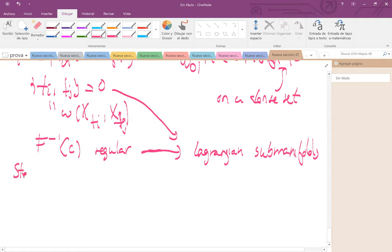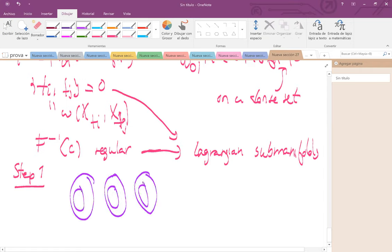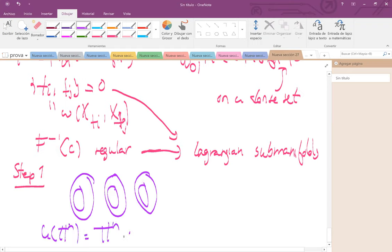Step one, which we already proved: we have a foliation by tori, and so in a neighborhood we can think of this as a torus times a disc. Step two is to prove that there exists a Hamiltonian torus action. Step three — which finishes the proof — is to use this action to glide along the torus and drag the Darboux symplectic form.